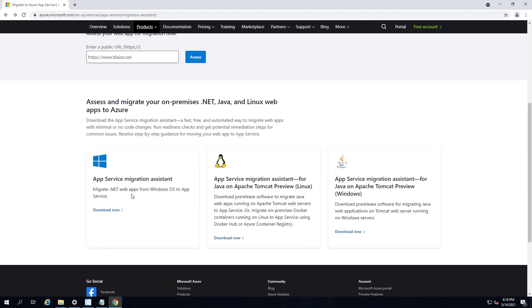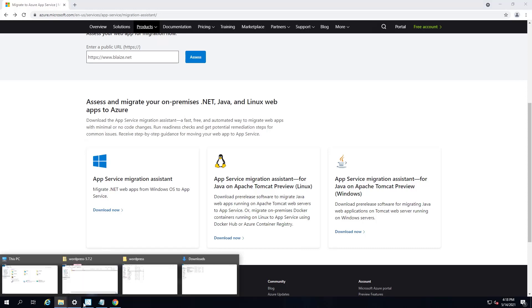So this one right here will do both Windows—will do PHP and .NET apps on Windows, although it just says .NET applications in the download. And then you can download app service migration for Linux and Windows right here, respectively. And so depending on what platform you're using, just download the appropriate utility and install it according to the instructions.